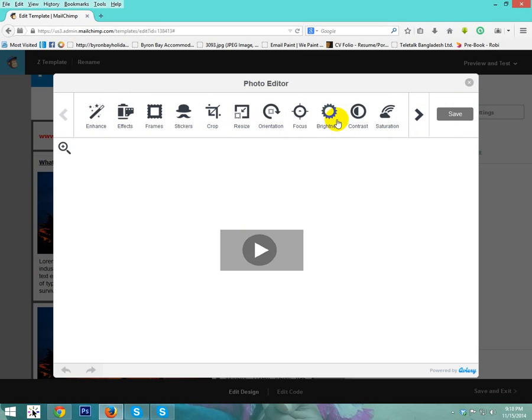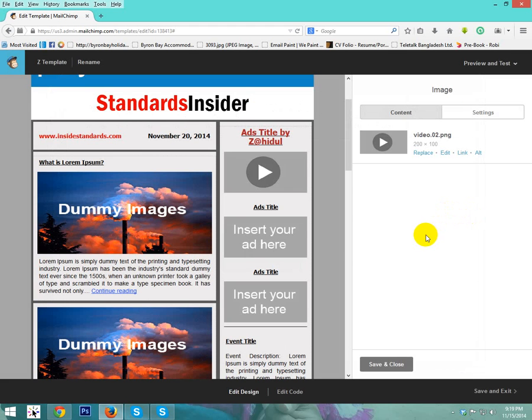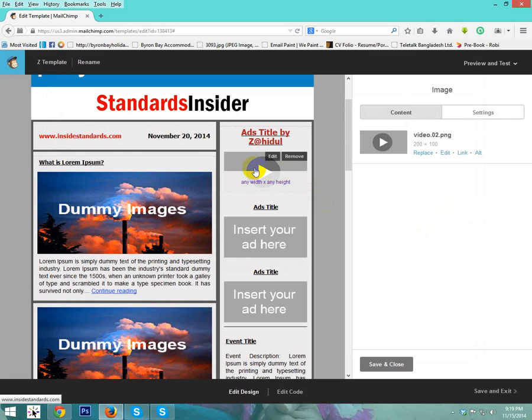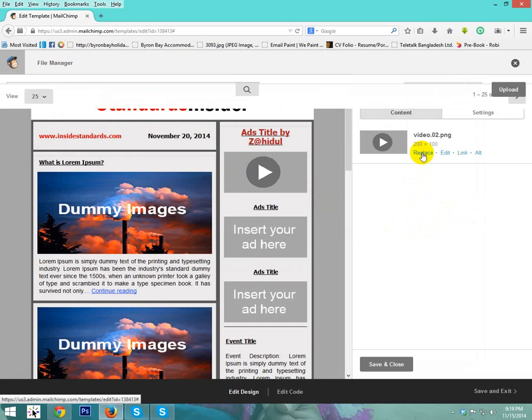After completing your action, just save. I want to show you now how to upload a new image. Just click replace.